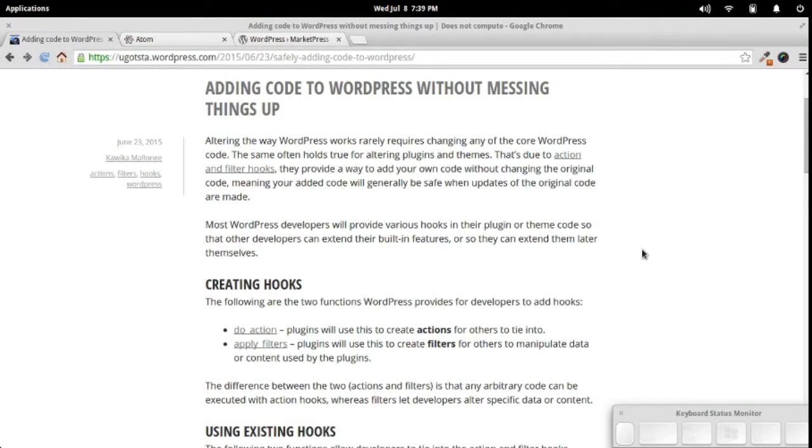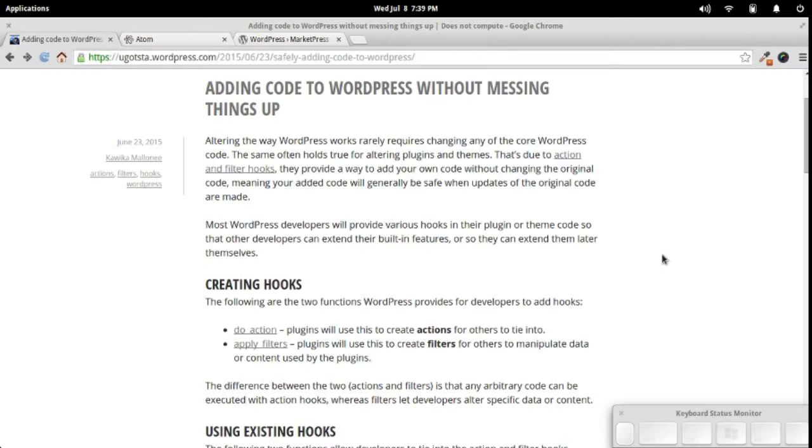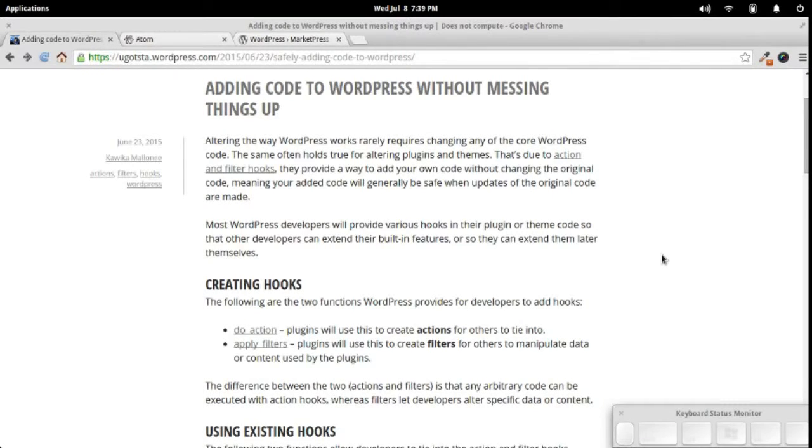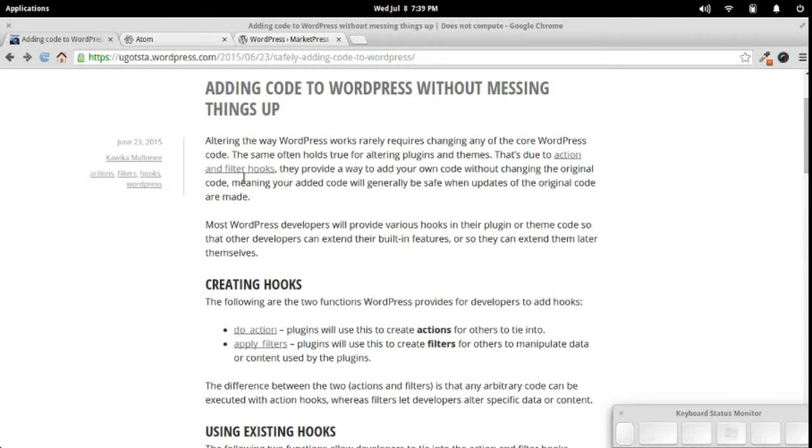Hey there, everyone. Let's take a quick walk through the process of finding action and filter hooks within a WordPress plugin. If you're not familiar with action and filter hooks, I've got an article about that that I'll link to in the description.